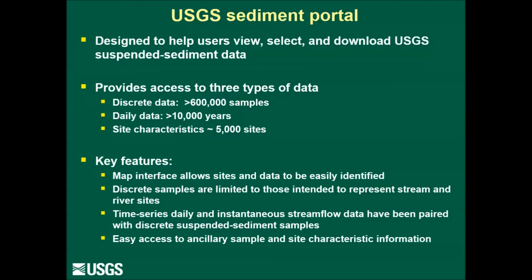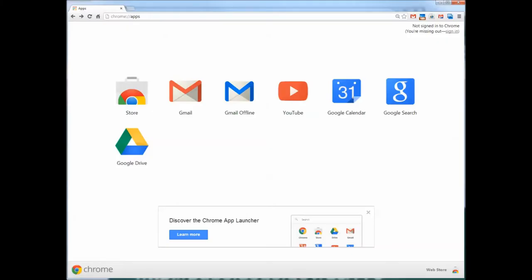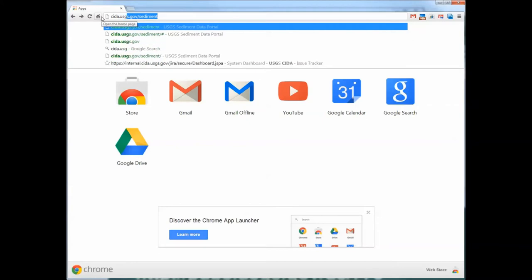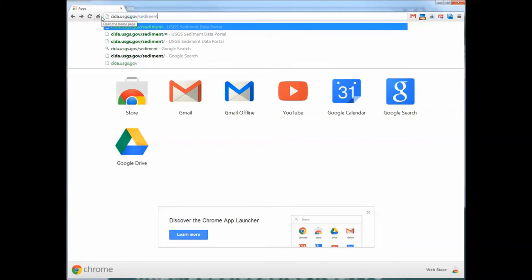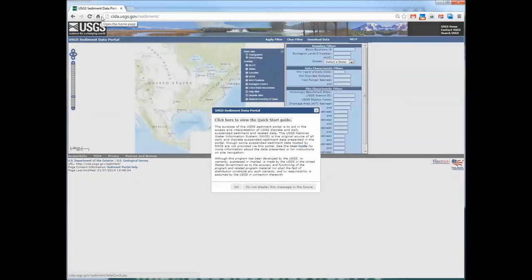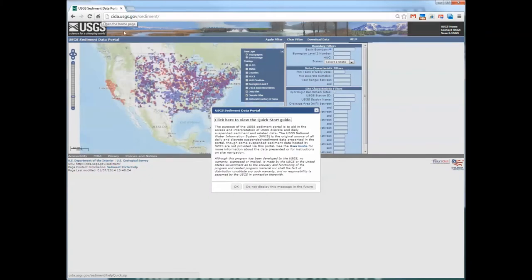Now let's go to a brief demonstration of the navigation of the portal. The sediment portal can be accessed by typing in ceda.usgs.gov/sediment. When you first get on to the portal site, a splash screen will pop up that shows a link to a quick start guide, which provides some brief instructions as to how to navigate the site.